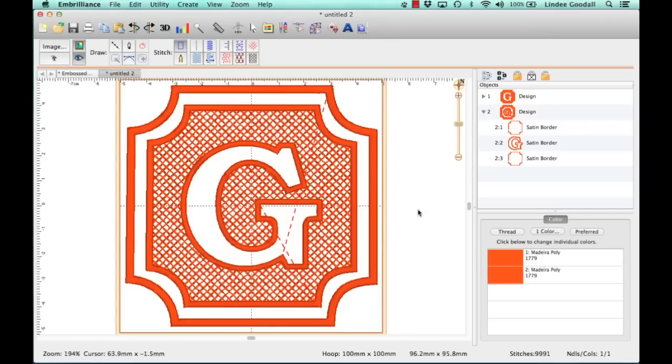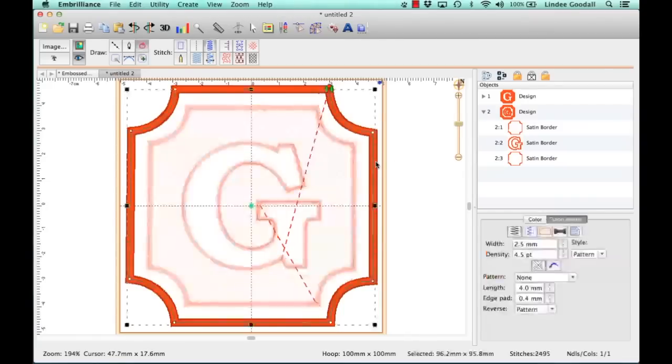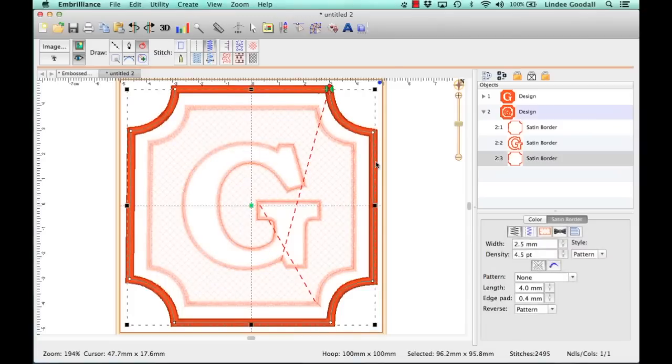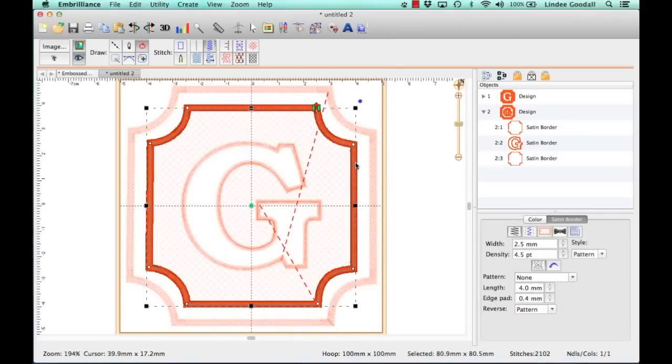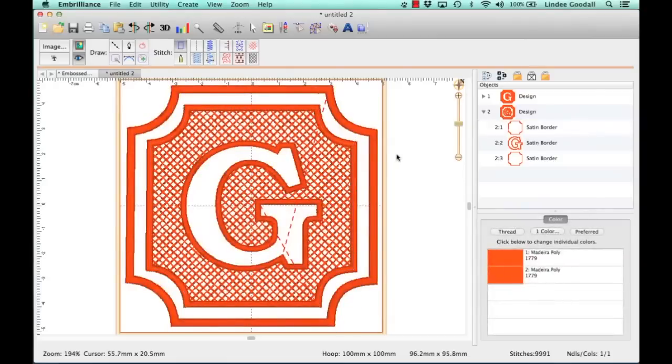And there's my finished design. How fast was that? So you do want to test sew it. This border looks a little wider, so let me check that. That says 2.5, and this says 2.5. Interesting. Okay, so there's my design.